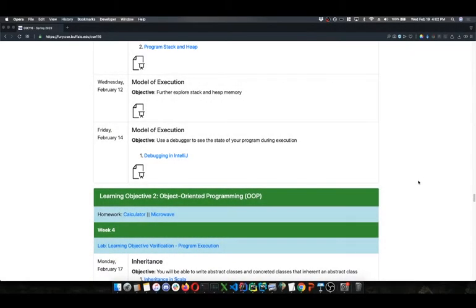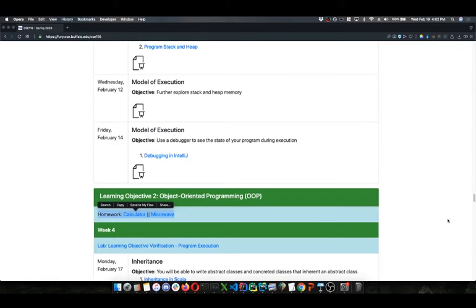The next wave of homeworks is upon us. A lot of you are working on the homeworks due this Friday. The next ones are there if you want to take a look and start thinking about those. Just like the physics engine and rhyming dictionary, you have two choices — one of these assignments for the application objective. They are a calculator and a microwave.